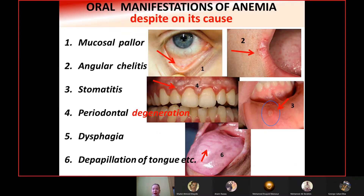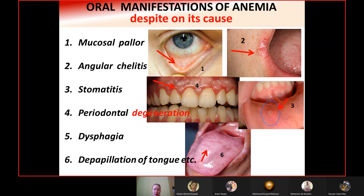Oral manifestations observed during a general checkup include mucosal pallor. In the oral cavity, pale mucosa can be seen on the eyelids and at the angular chelitis site. Other manifestations include stomatitis, periodontal degeneration, dysphagia — a problem with swallowing — and depapillation of the tongue, so-called bald tongue. Every hematologic disease has its own specific manifestation.